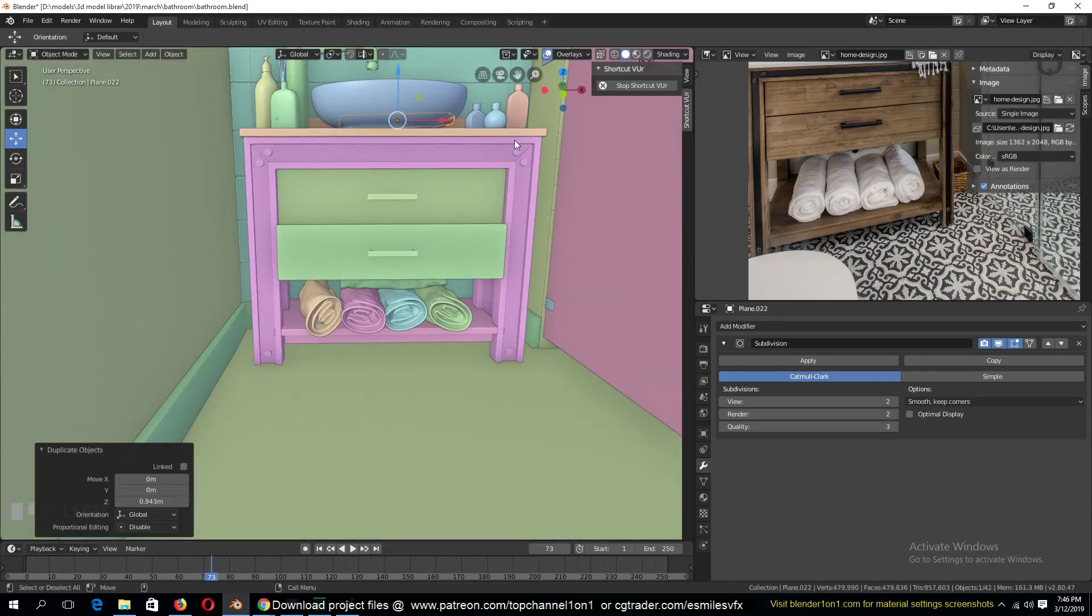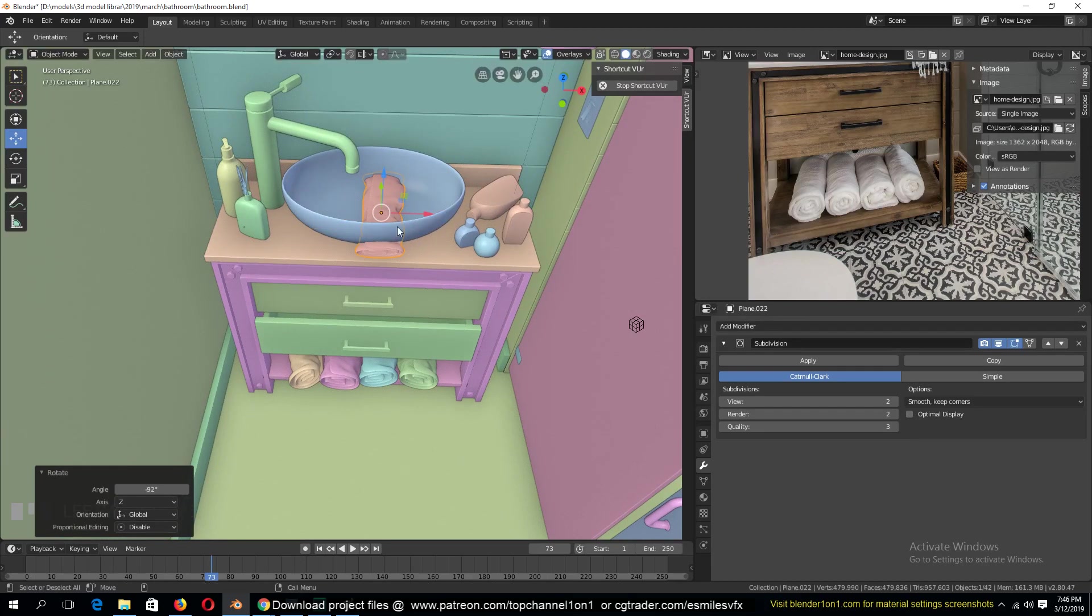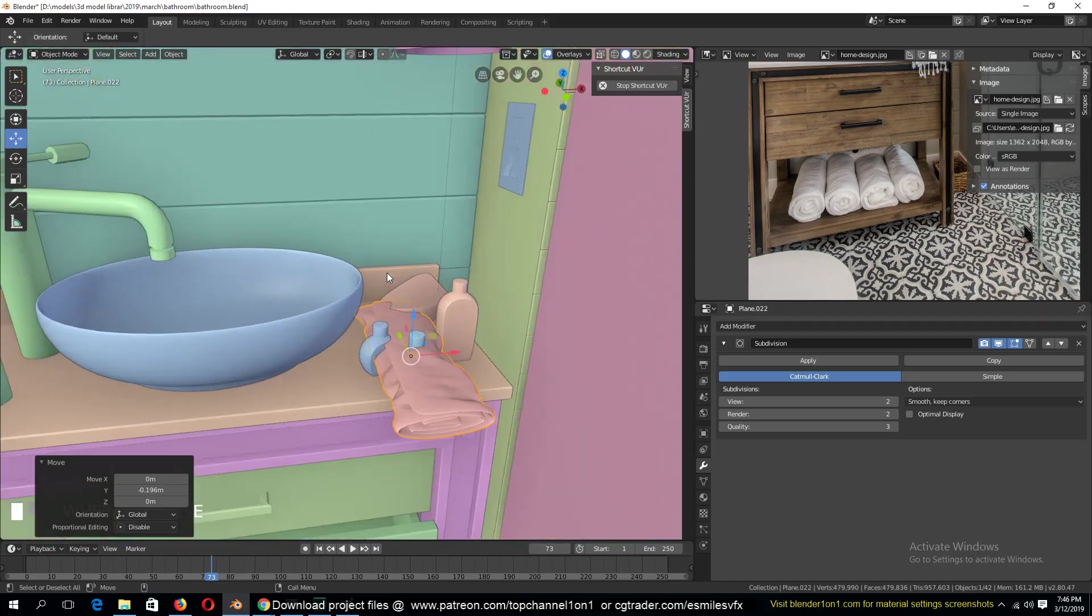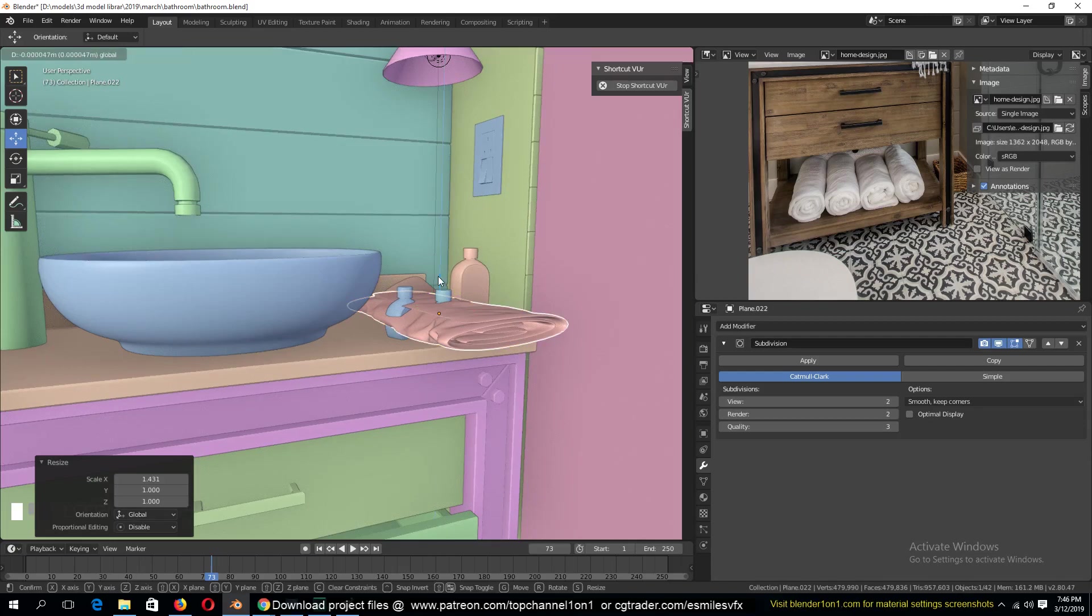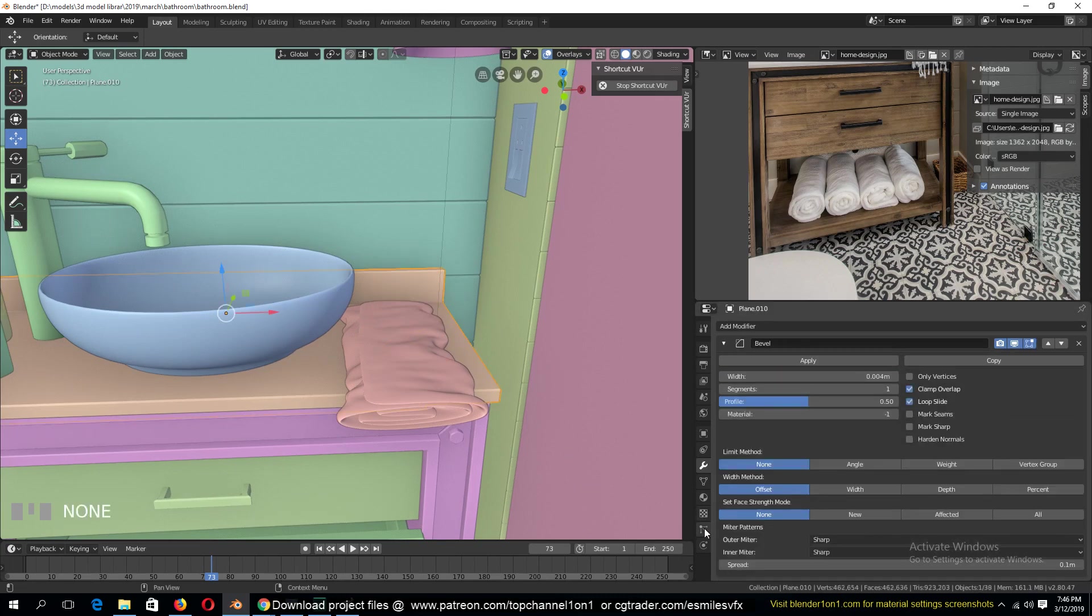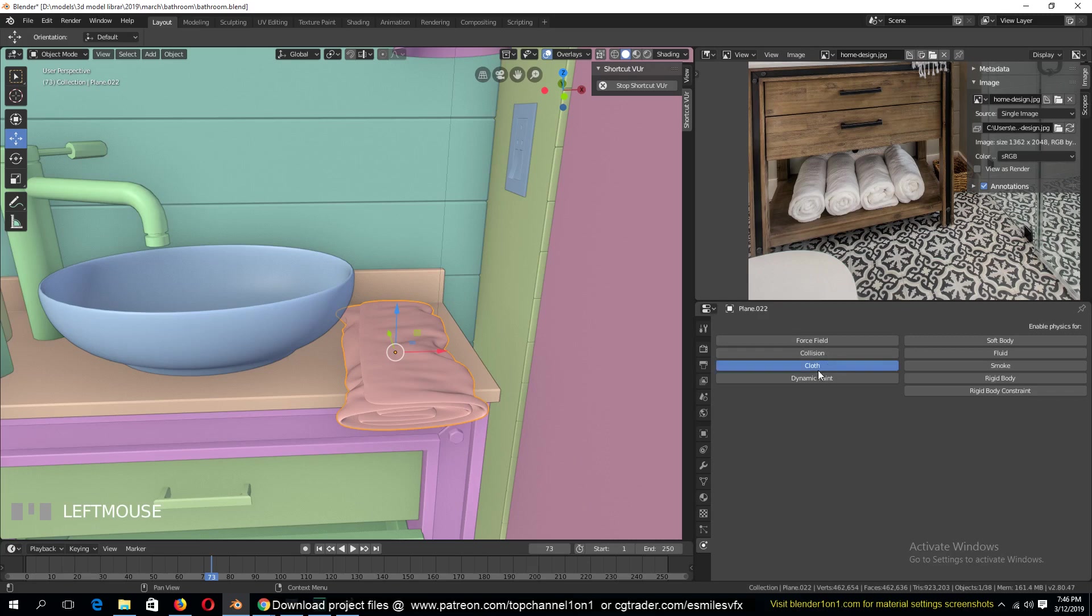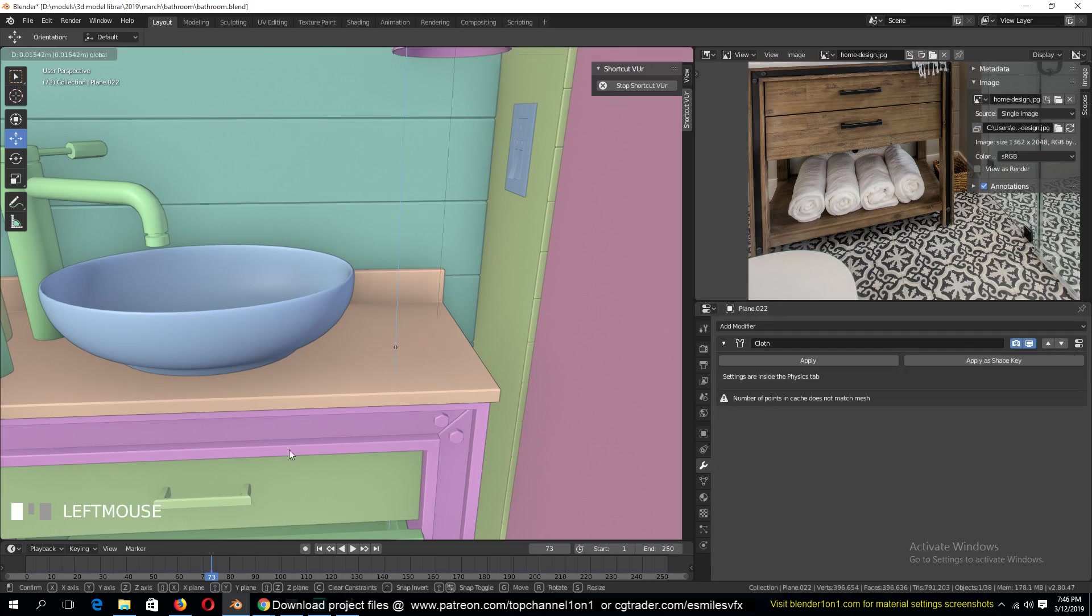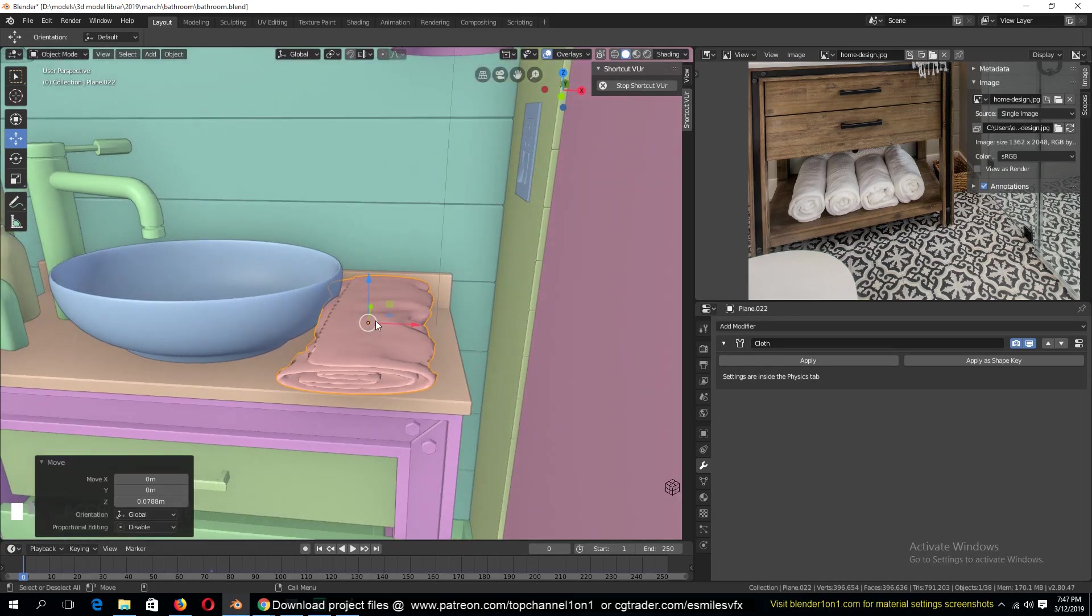If I duplicate this, rotate this 90 degrees like this. Let me try scaling this like this and see. Let's first hide some of these objects. And I give this a collision setting. Enable collision for that. And I give this a cloth modifier, a cloth setting. We need to remove our subdivisions first, so that this is faster. So I'll turn off subdivisions.